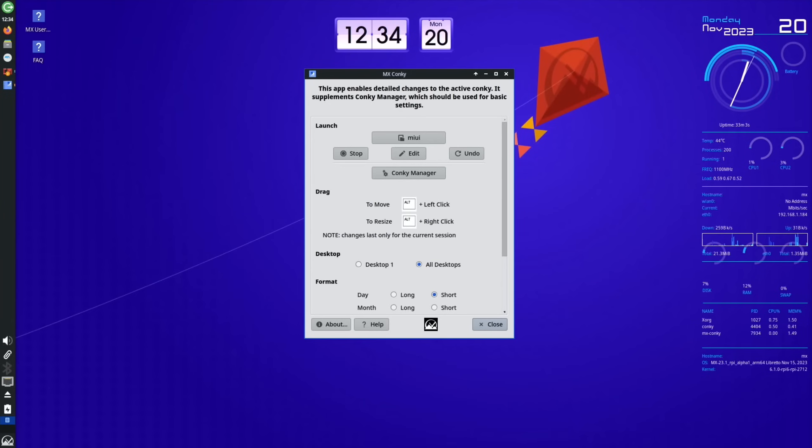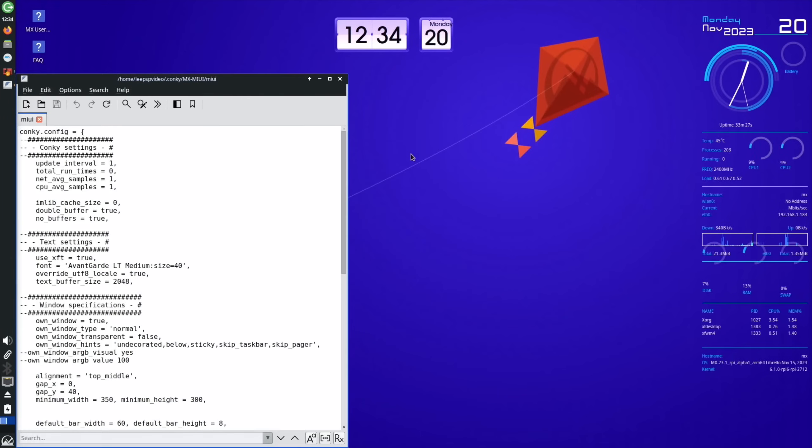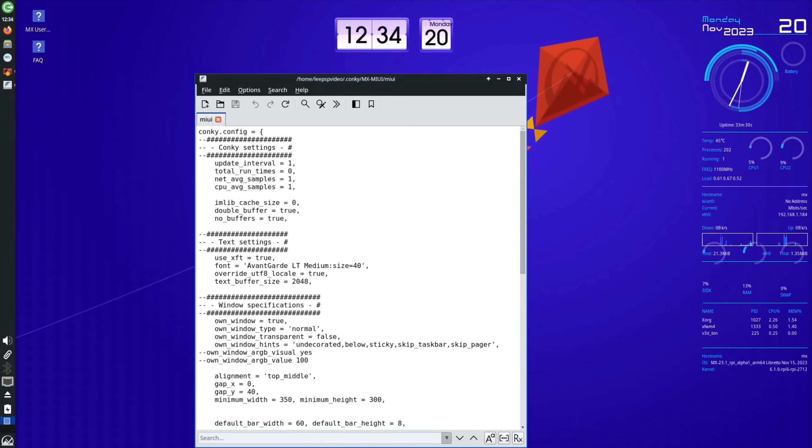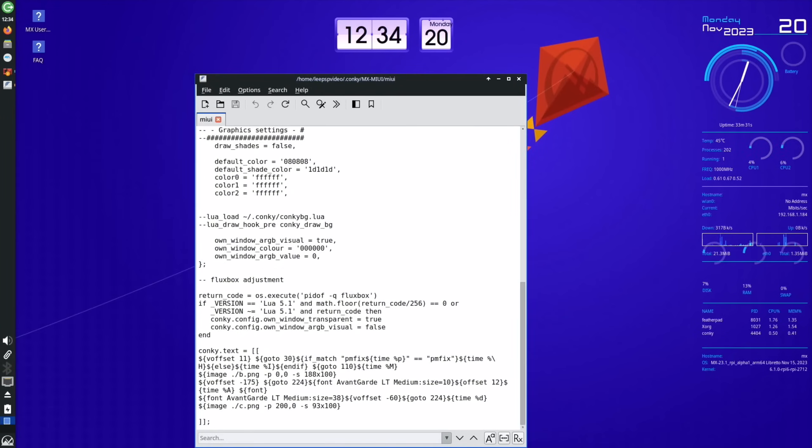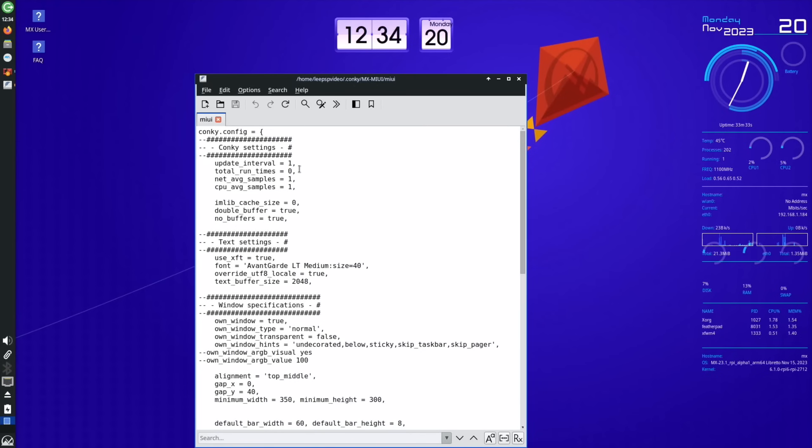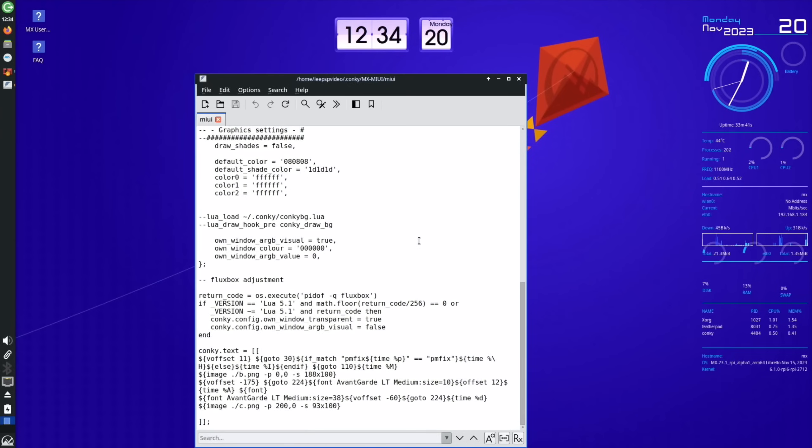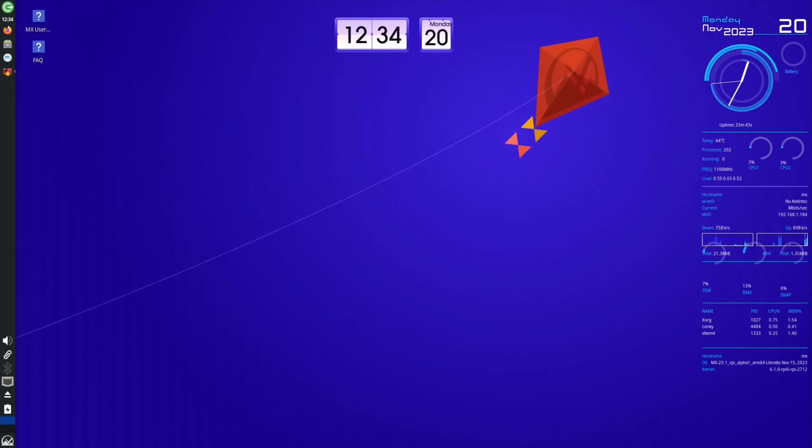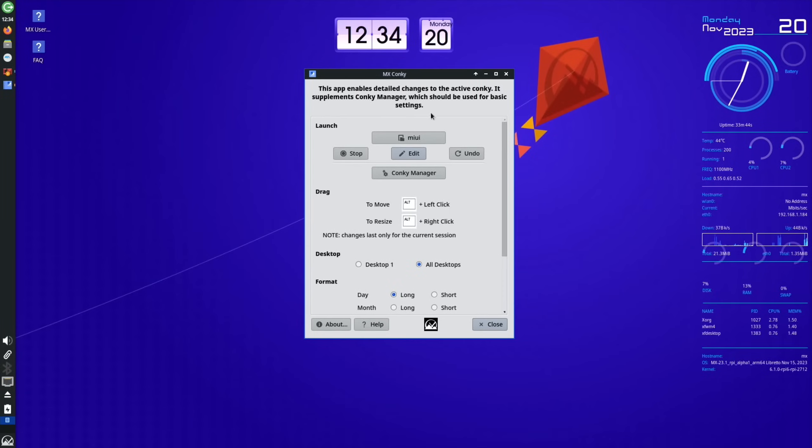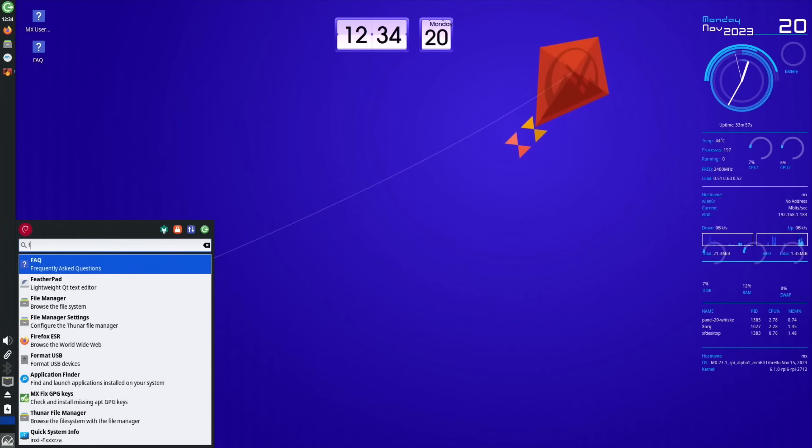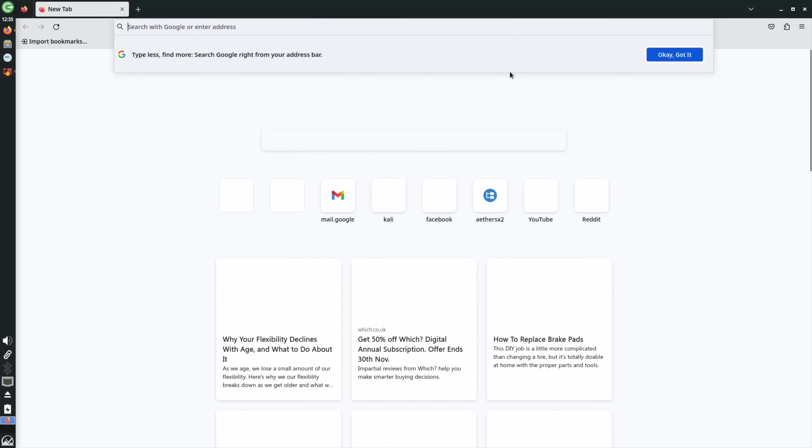This app enables detailed changes to the active Conky. It supplements Conky Manager which should be used for basic settings. We've got edit here, and this gets us into the Conky settings. I've looked at installing it on various other systems before and haven't really been successful. I did make some changes to some of the themes and things like that, but the fact that this is all laid out and actually just so integrated into the operating system is really cool.